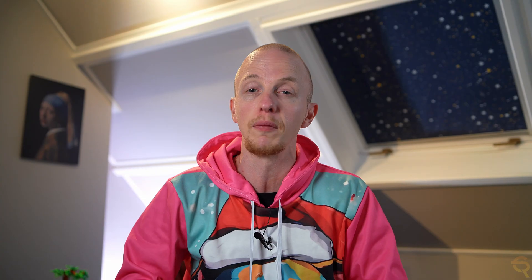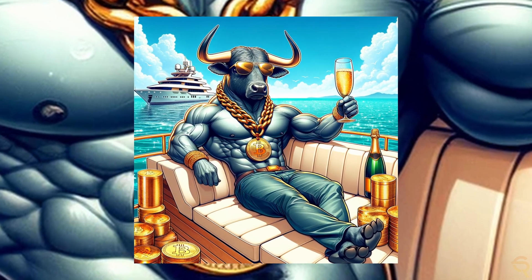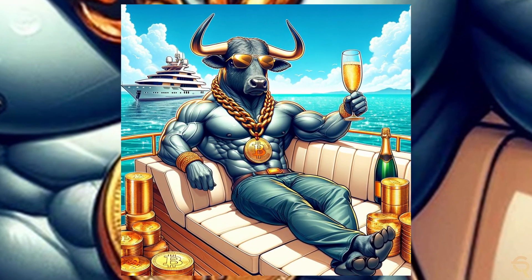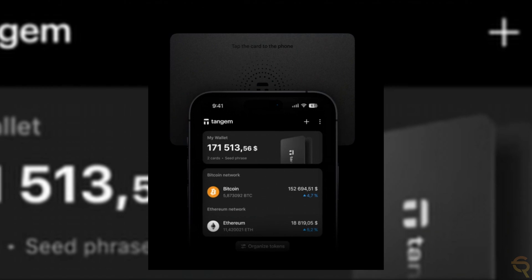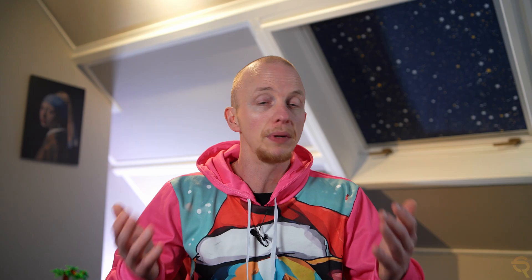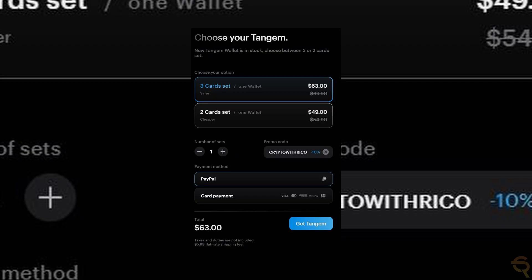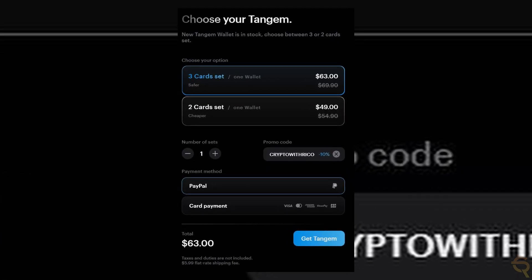In the event that you do become filthy rich, it's important that you safeguard your crypto. The best way to do this is by using hardware wallets. My choice of hardware wallet is Tangium because it's so convenient. All you need is your phone and the card to utilize the hardware wallet. I've made a dedicated video on it, which I'll link down below. If you want to buy that hardware wallet, make sure to use my coupon code to get an additional 10% off.